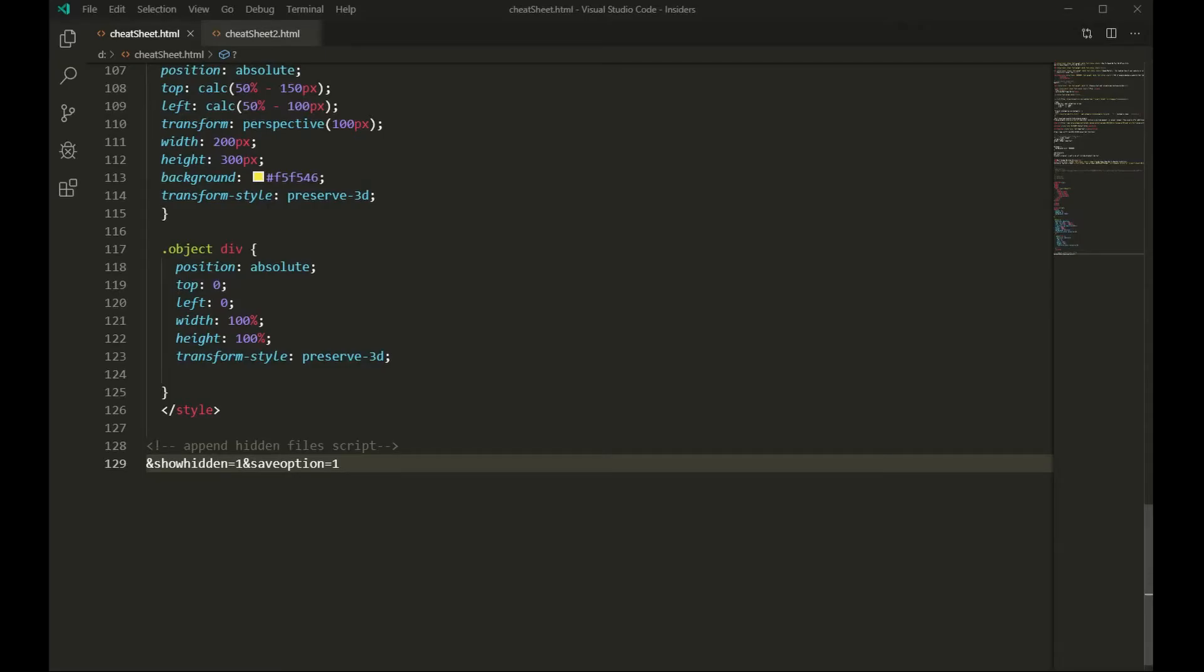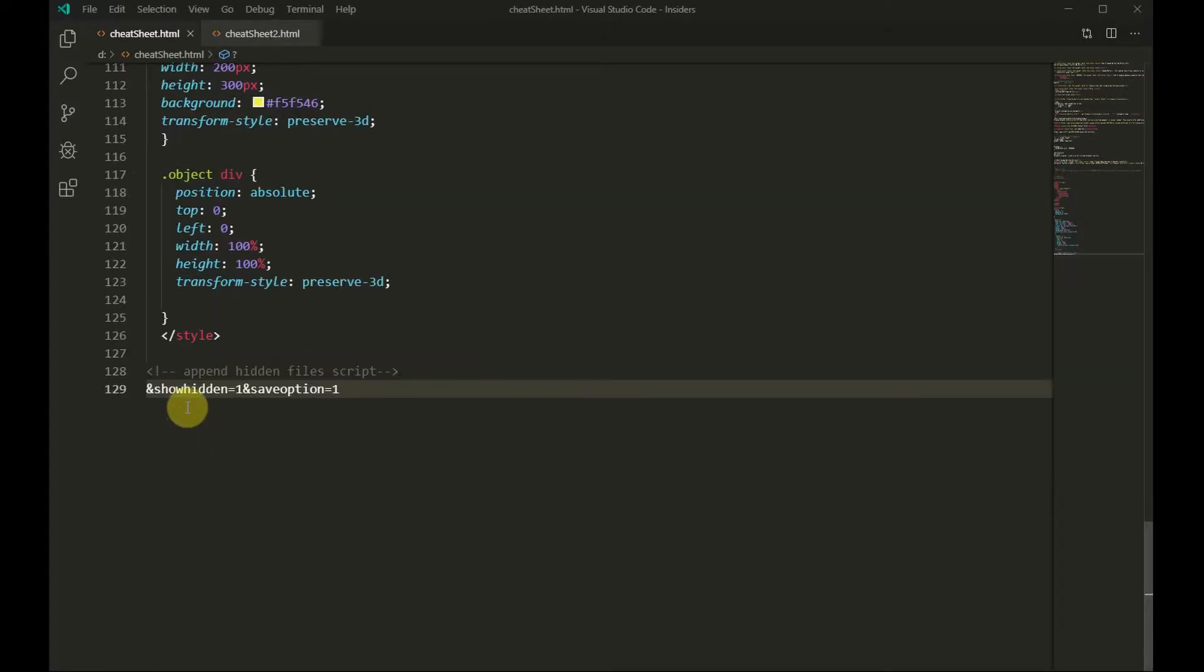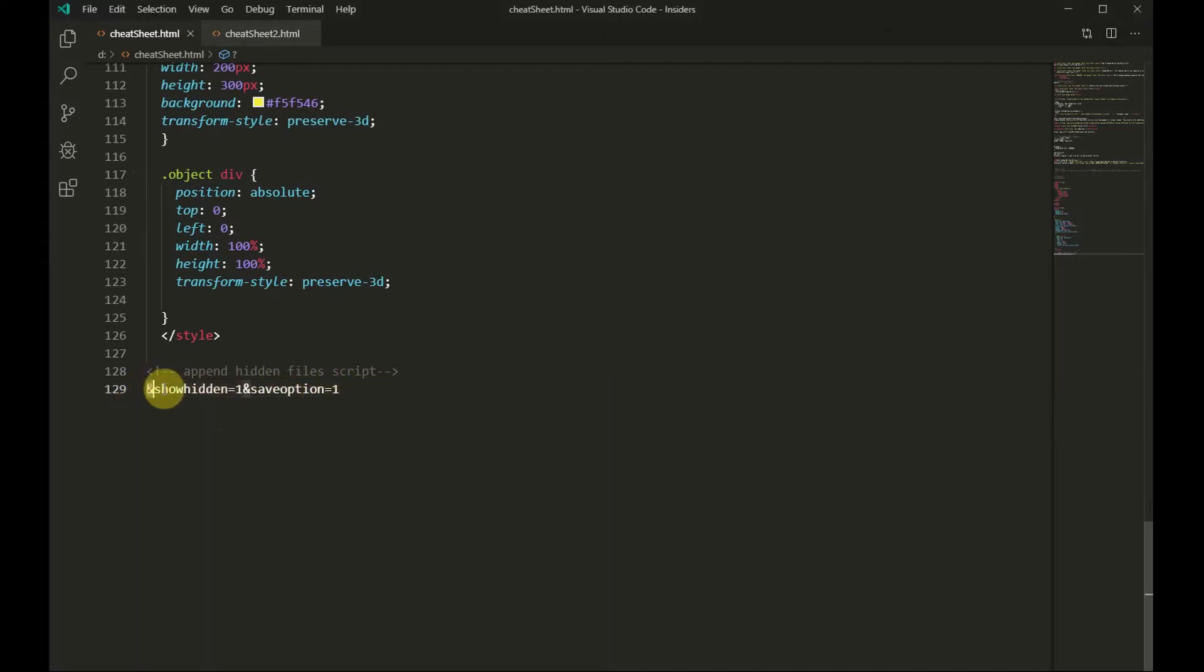For those of you who still want to use their cPanel to display the hidden files, what you need to do is append your cPanel URL with this special script which I have saved on my cheat sheet and I'll show you.